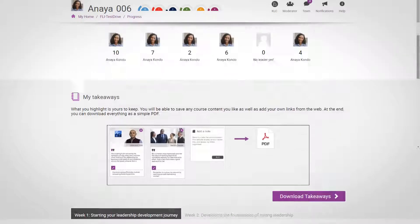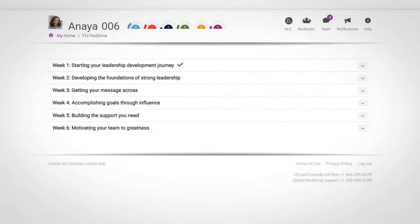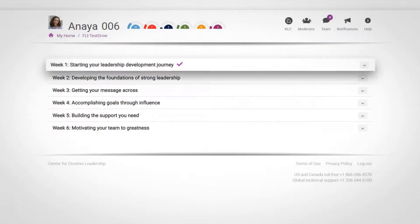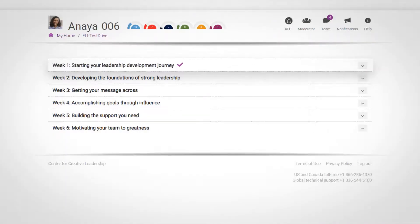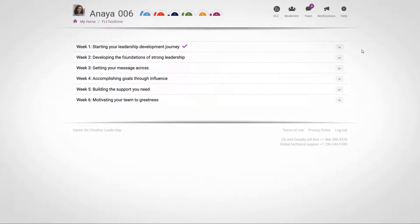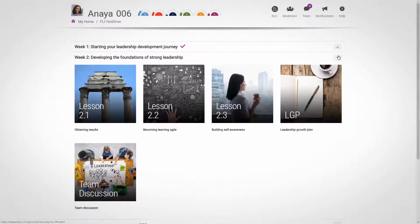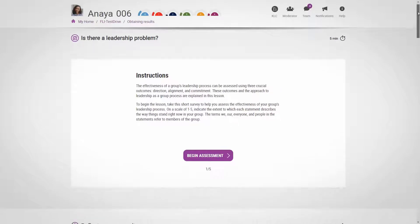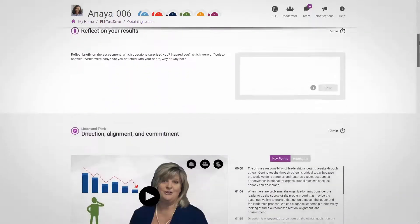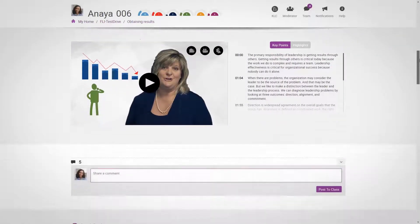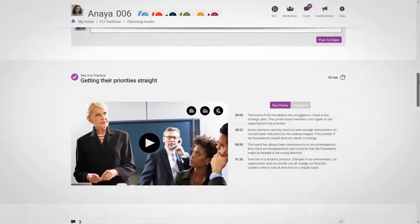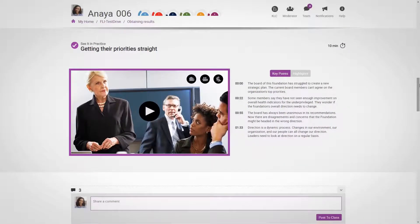Now, let's take a look at the course itself. Since I've completed week 1, I'm now ready to start week 2. Opening any of the weeks will display the lessons for that week. Every lesson starts with a self-assessment, before moving on to a Listen and Think video that explains the concept, and then a video which presents a case study of a real-world example.